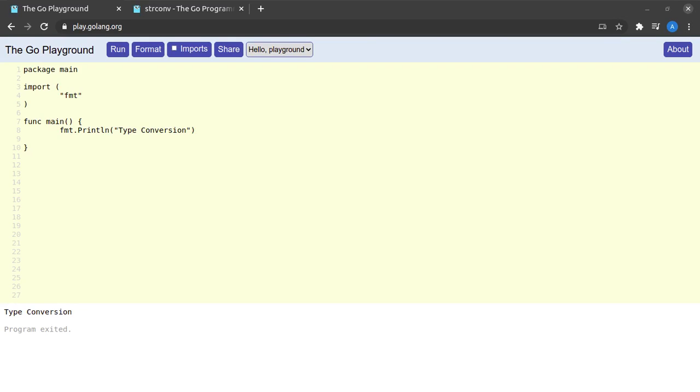Hello and welcome back to the channel. In this short video we will be discussing type conversions in Go. Type conversions means converting a variable from one type to the variable of another type.